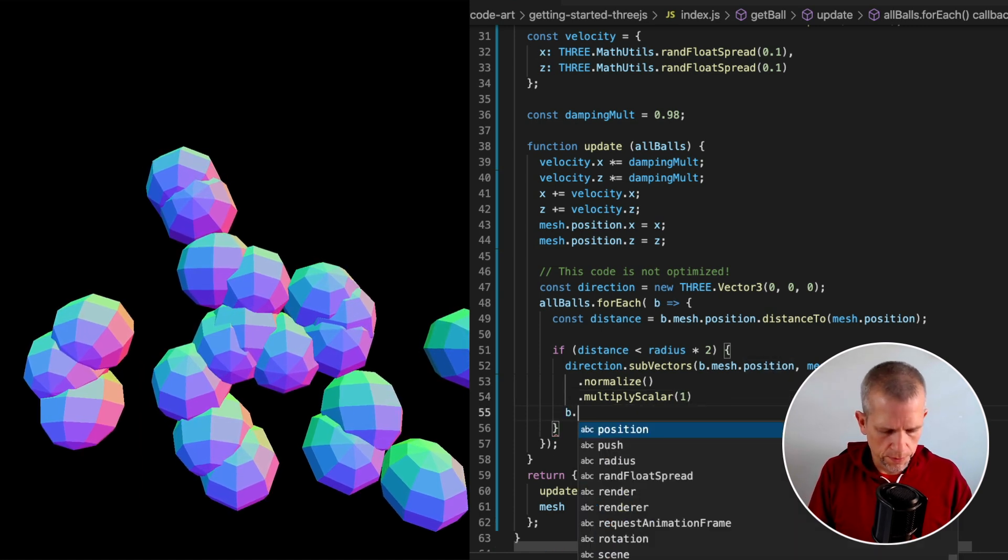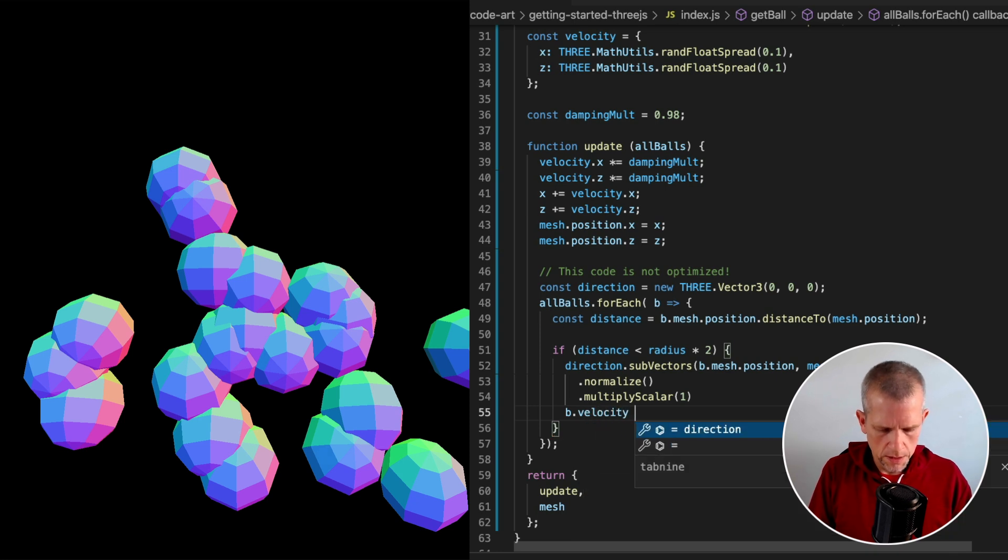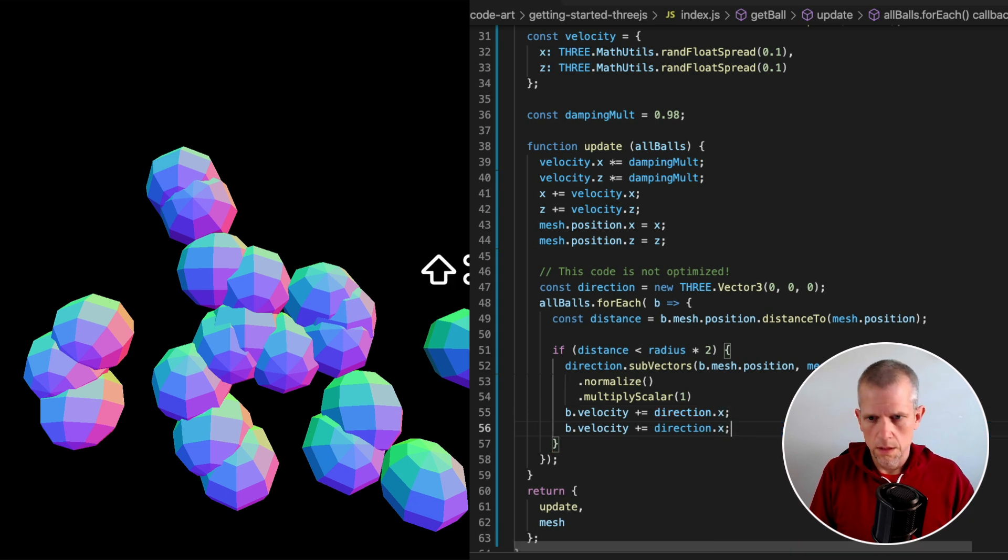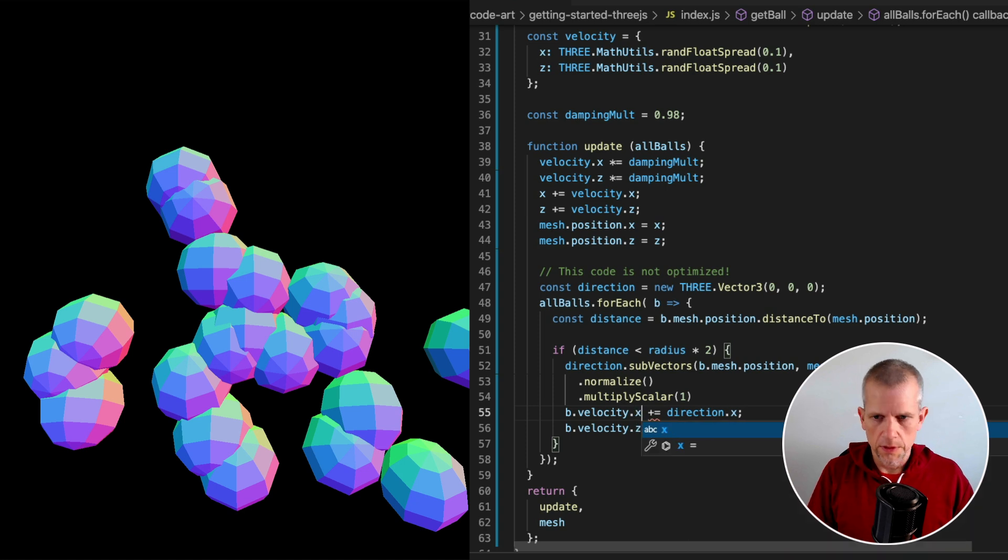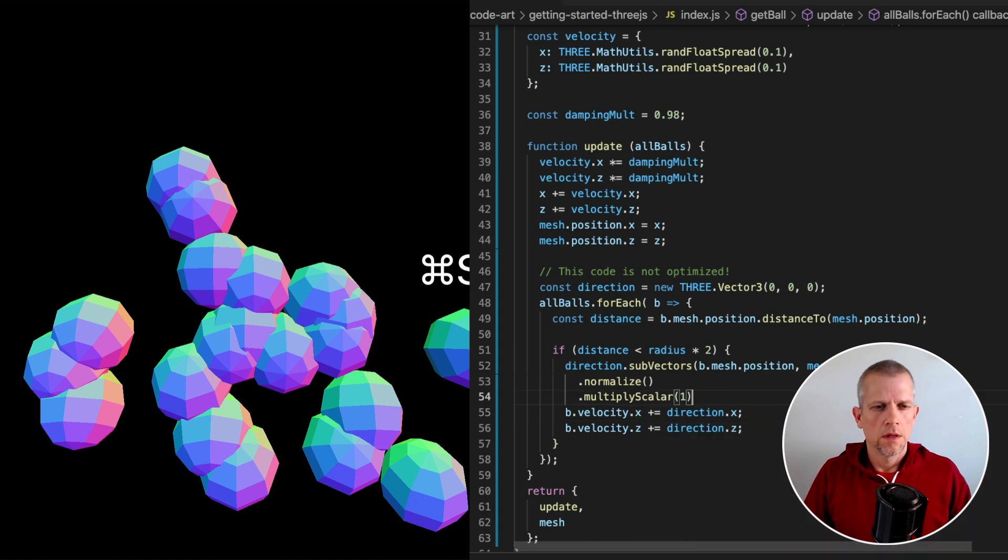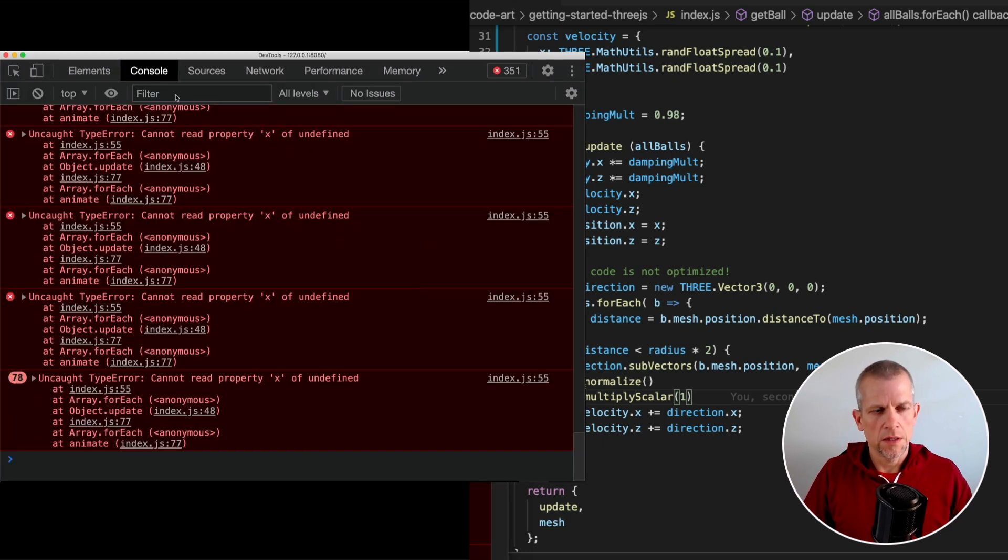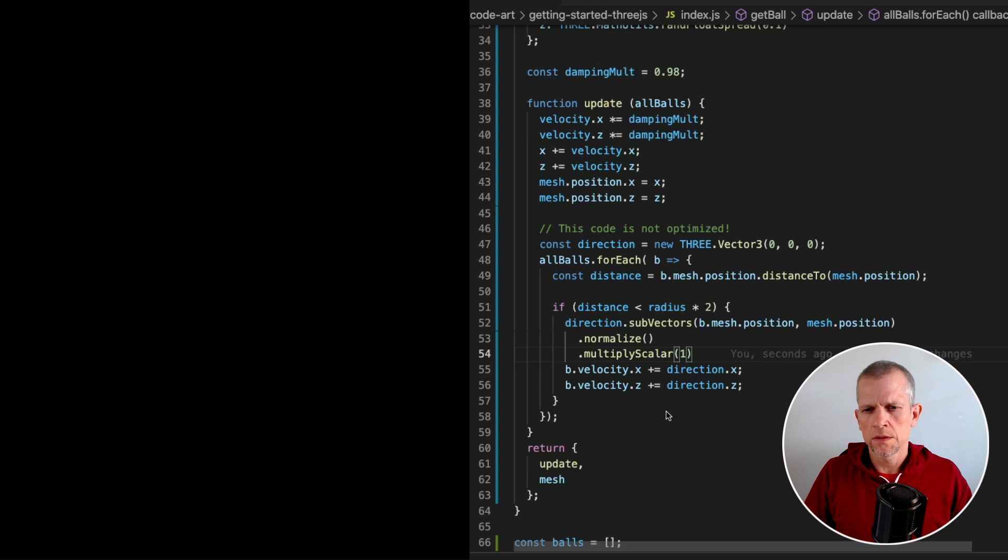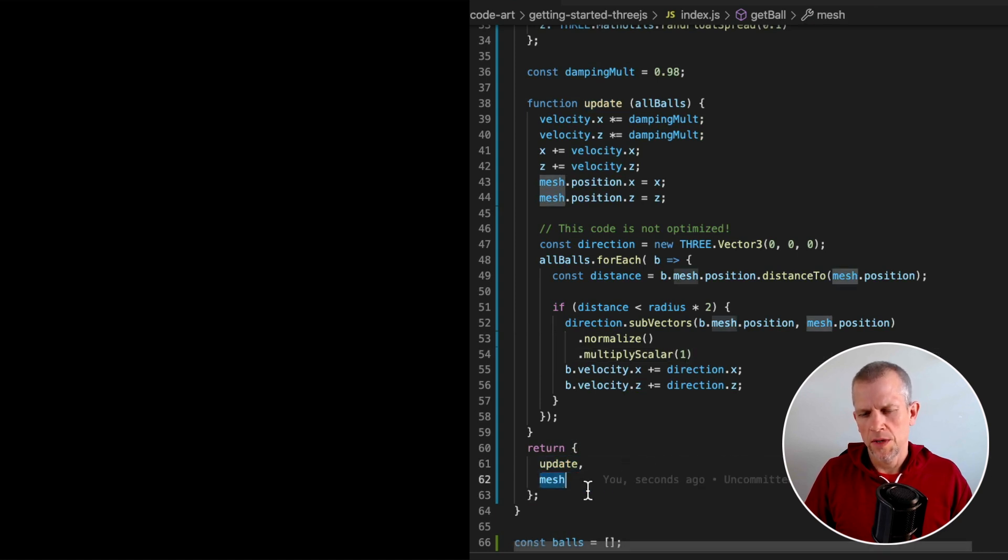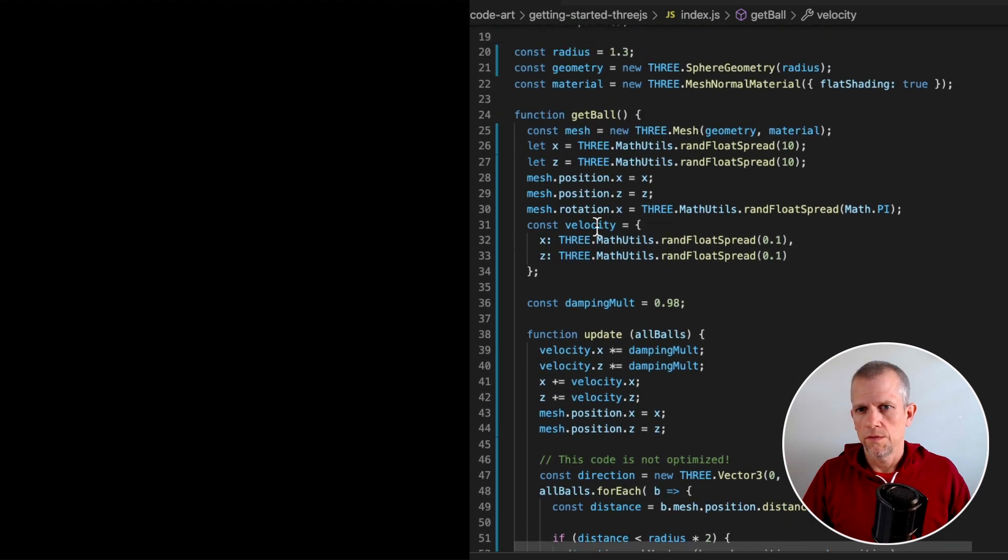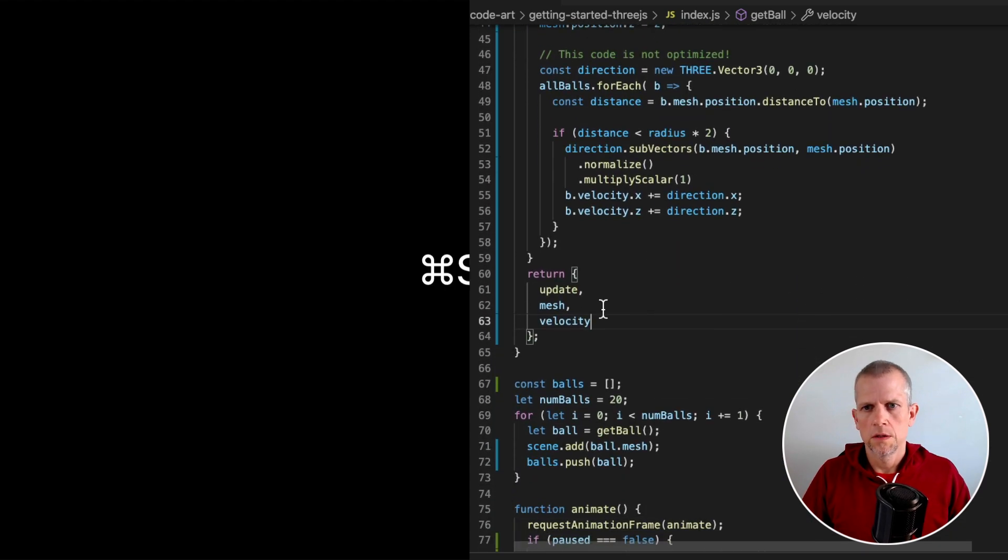It's velocity plus the ball's direction.x and the same thing for z. Whoops. Forgot to add. So, this is going to cause an error. Here's why. We didn't expose the velocity property of each of these balls. Right now, each ball has an update method and it has a mesh property. Let's expose it. It's defined here. And now I'm exposing it here. Wow!